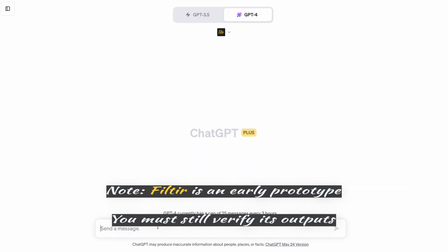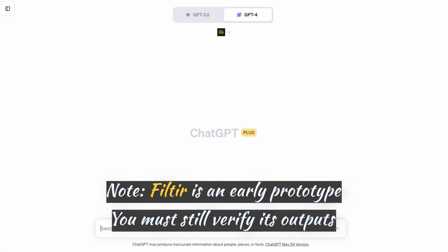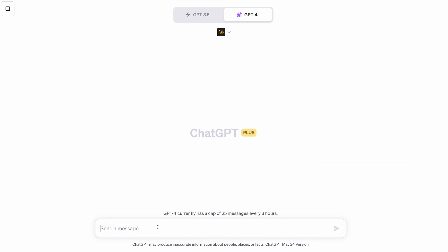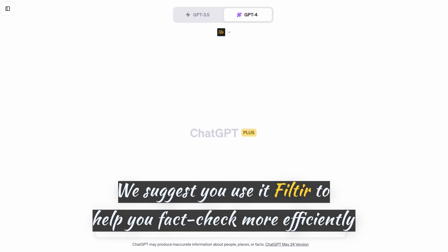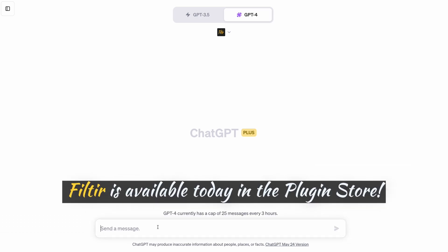It's important to note that Filter is an early prototype, and the fact-checking is still imperfect, so you must still verify its outputs. Its main use right now is to help you fact-check GPT outputs more efficiently. Starting today, it's available for ChatGPT Plus users.